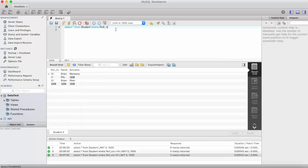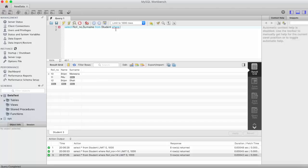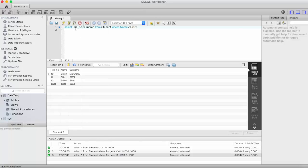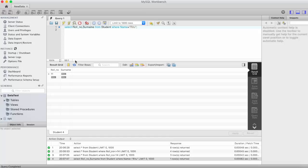If we can also provide specific column name here like we want roll number, surname from student, where let's say name is equal to Ritu. So our condition is based on name, but we are displaying roll number and surname. Here you can see surname is null and roll number is 11.